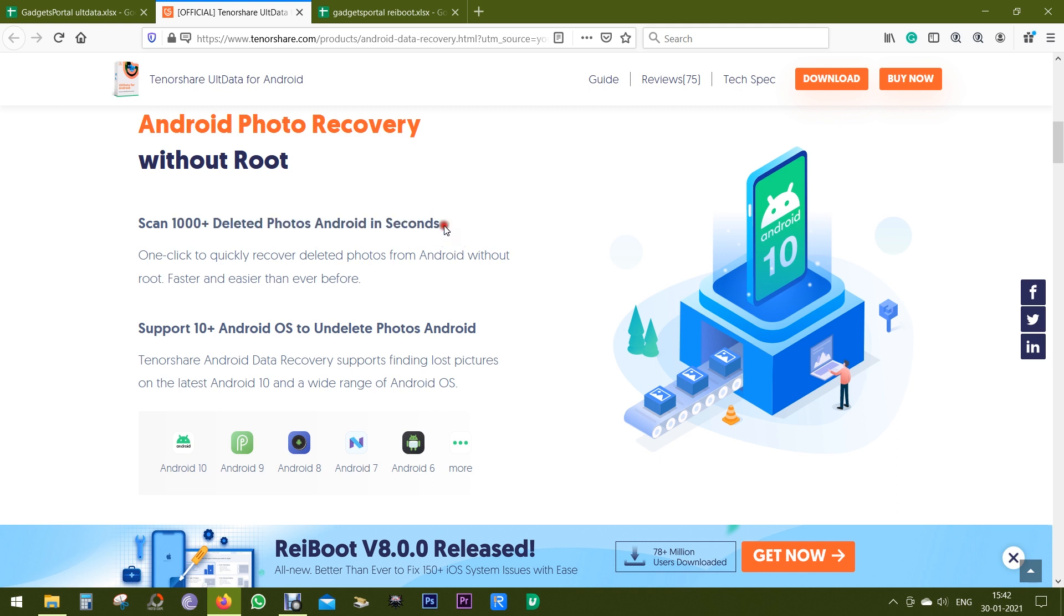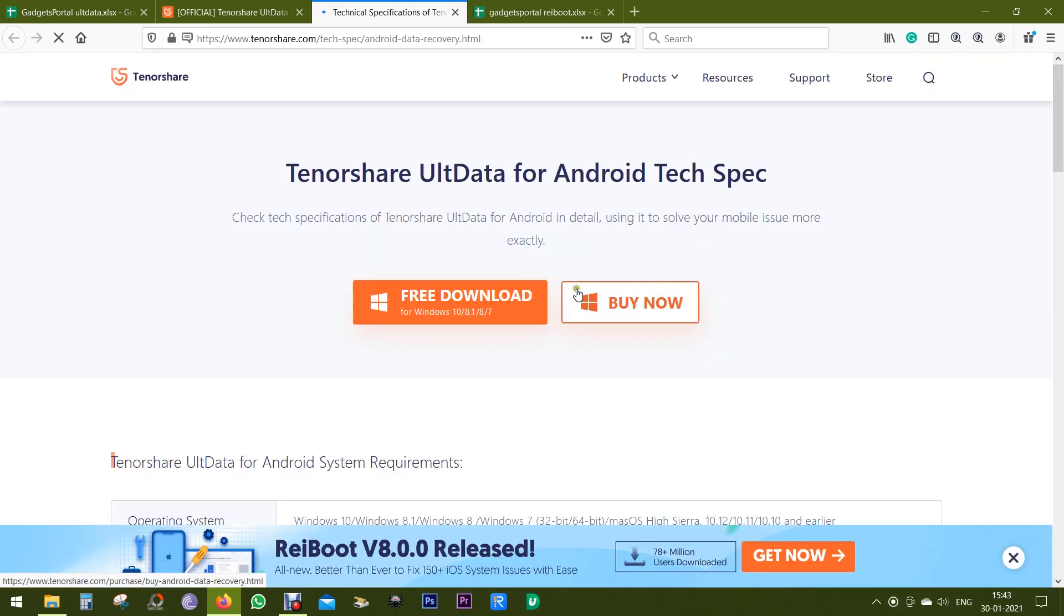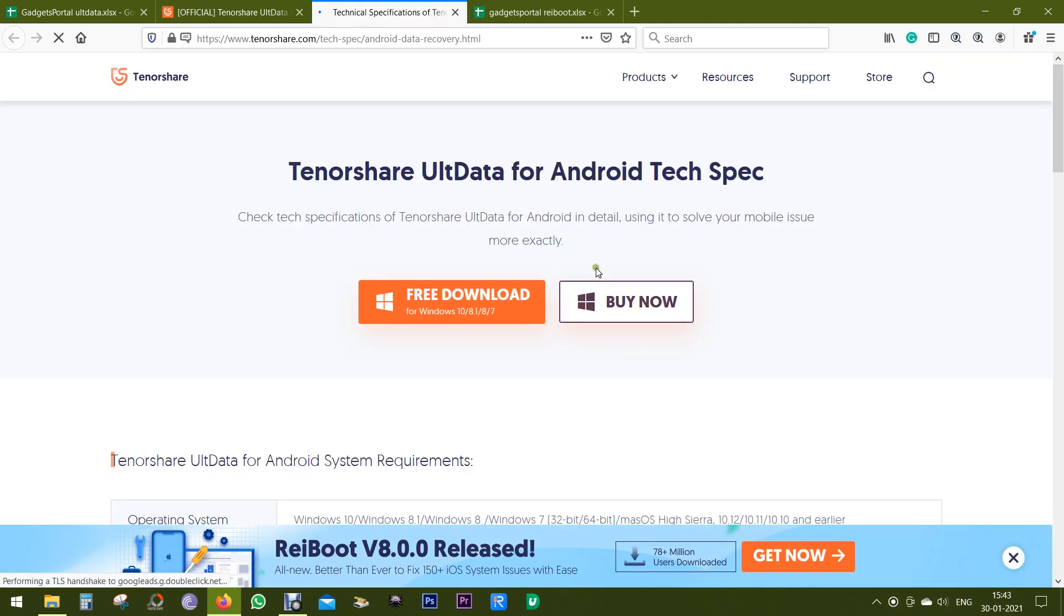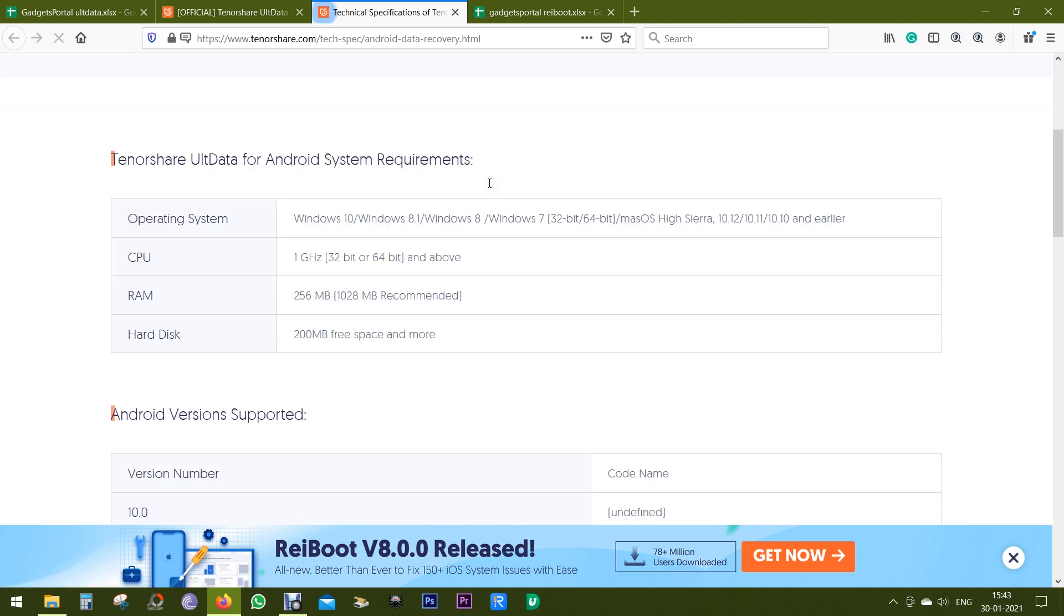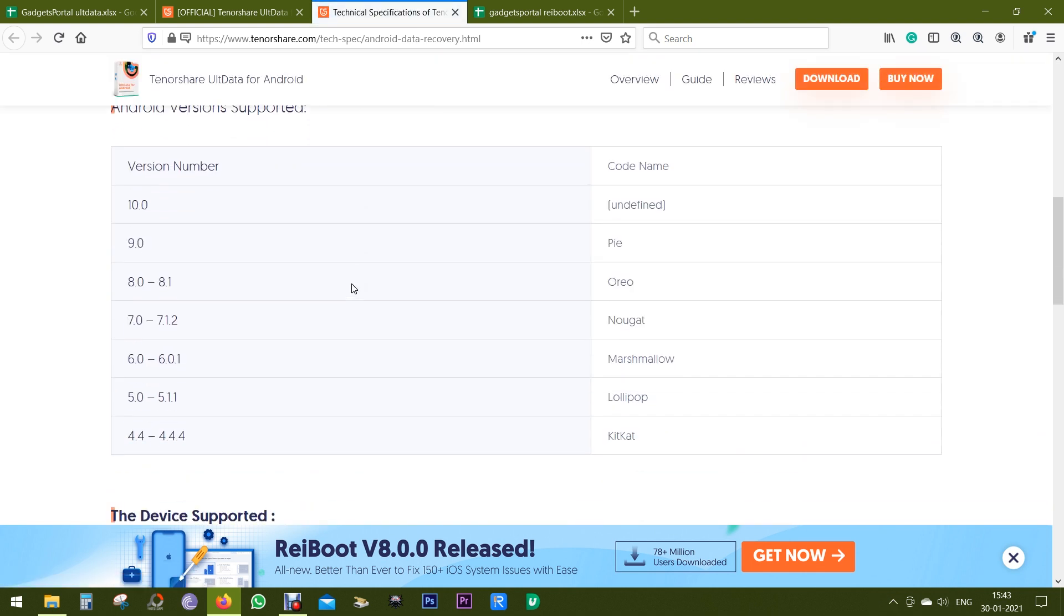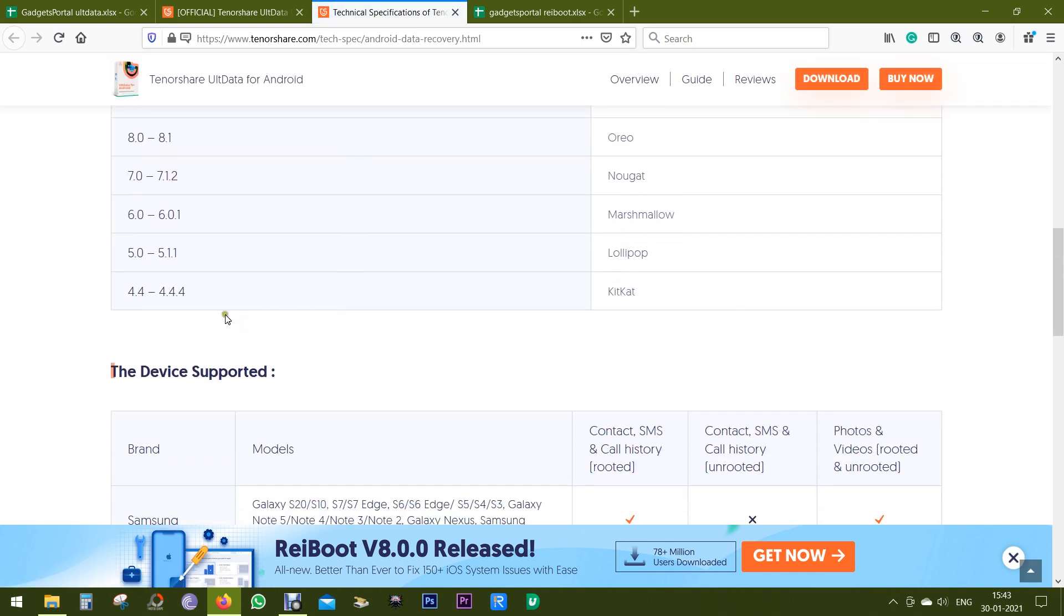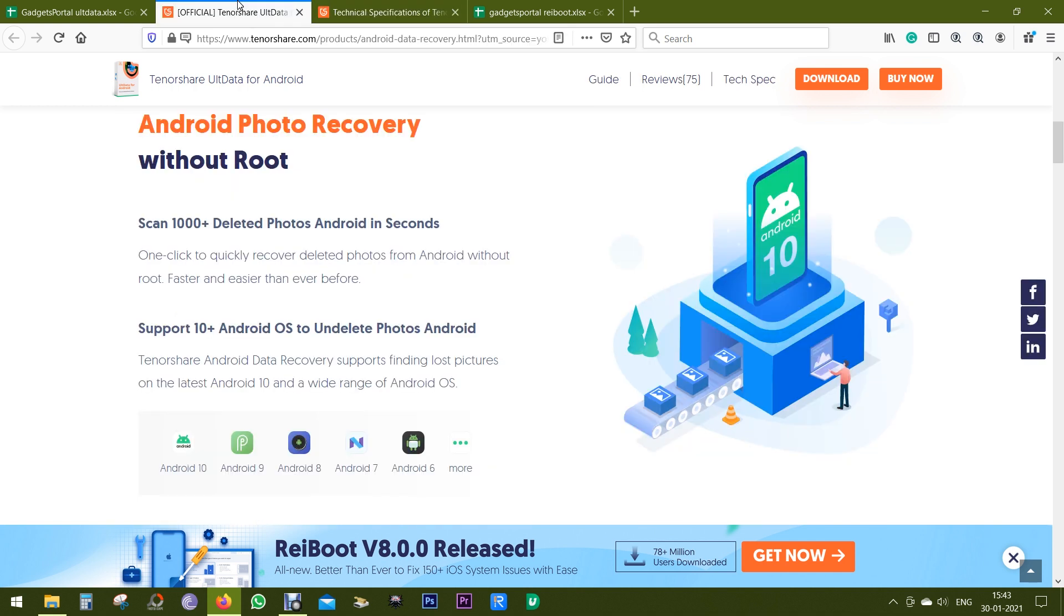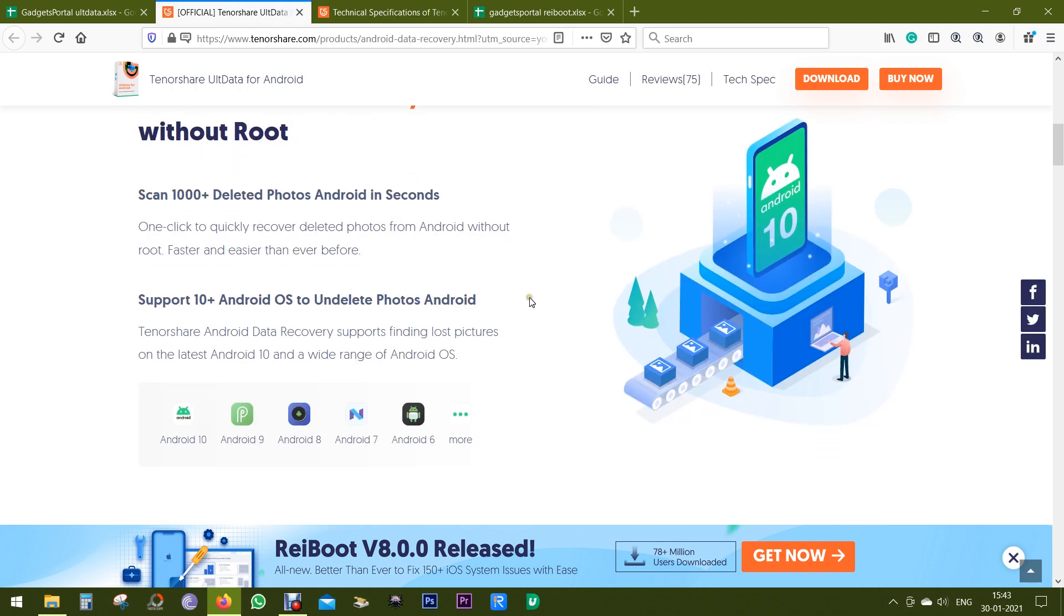This software is not only efficient and reliable, it's also very fast, and it supports older Android OS versions up to Android 4.4. So maybe you can get back your old photos, videos from your older Android phone which is not functioning properly.